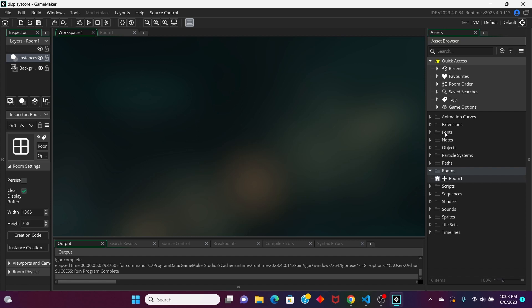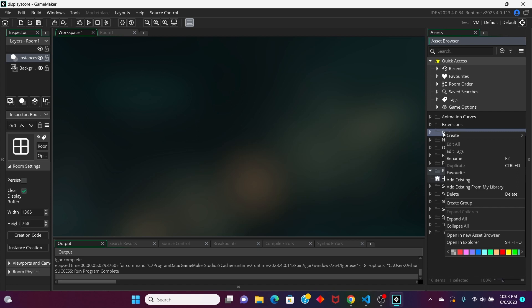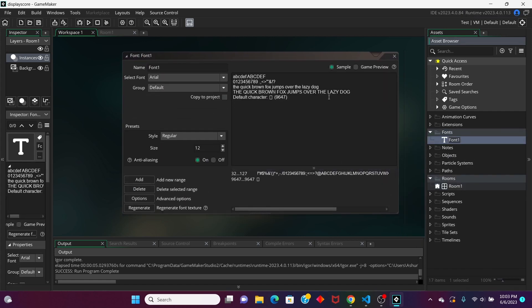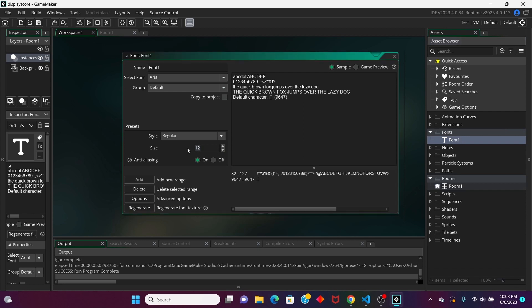Let's start off with the font because that's very easy to make. We right-click on Fonts, go to Create, and then we create a font. It's just got font number one. Usually, depending on your resolution for your window, your font can look kind of small. So that's why I'm going to set my size to something like 24.